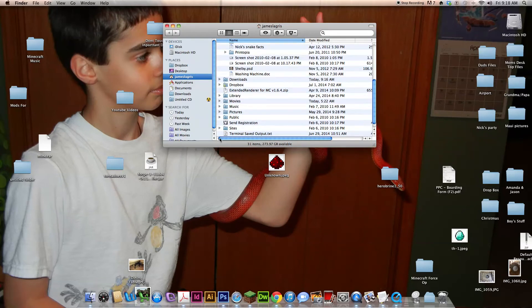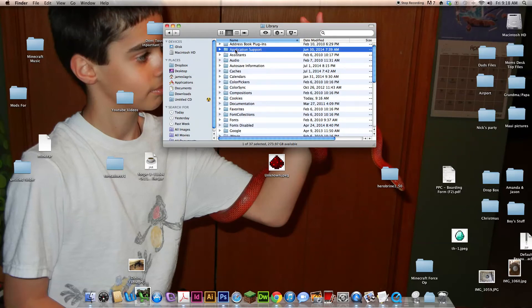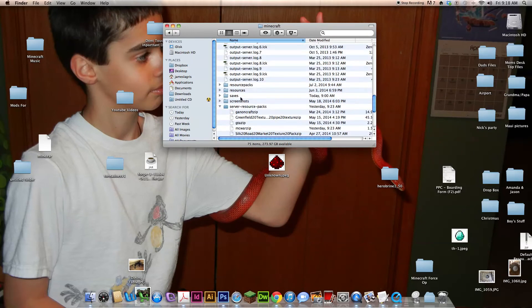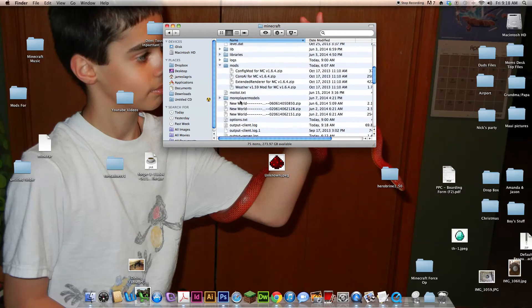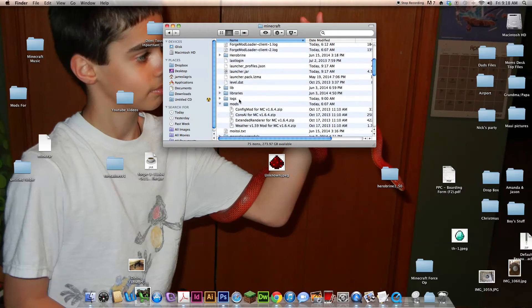Go to Finder, Library, Application Support, Minecraft, and go to mods.